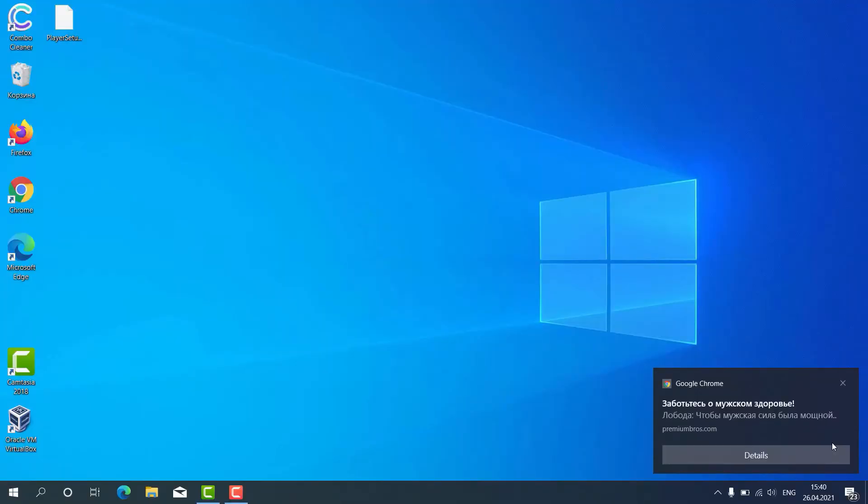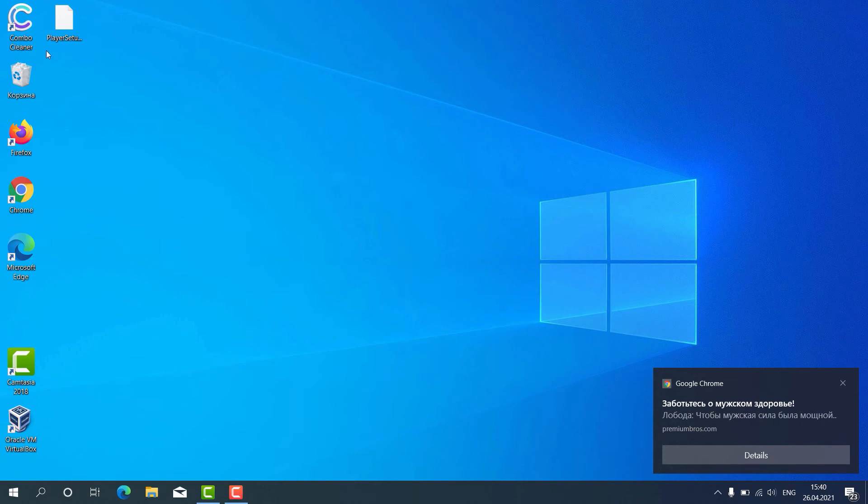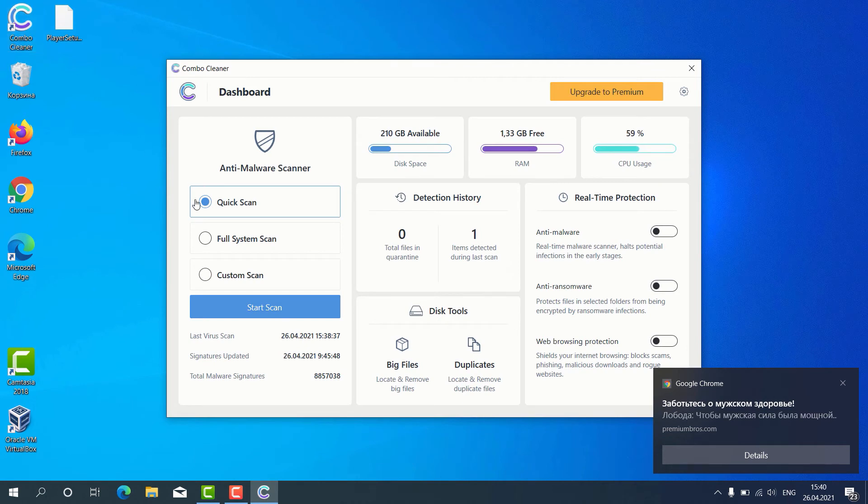How to use ComboCleaner for fixing your Windows computer and repairing your browser-related problems? After the program has been successfully downloaded and installed, click on its icon on the desktop, then you may choose the preferred scan type, whether it is quick scan, full system scan or custom scan, then click on start scan.